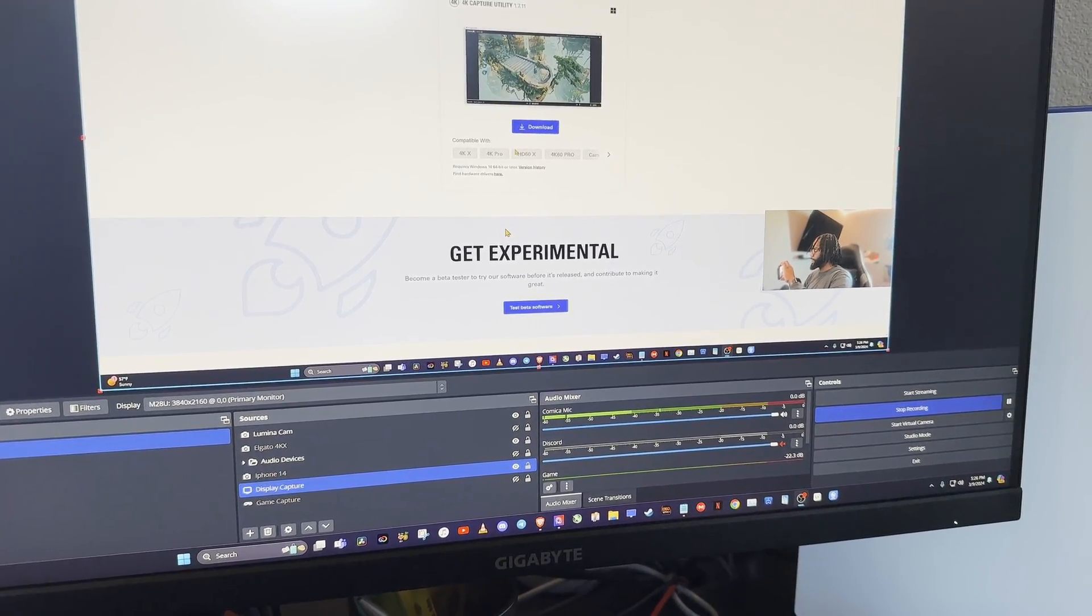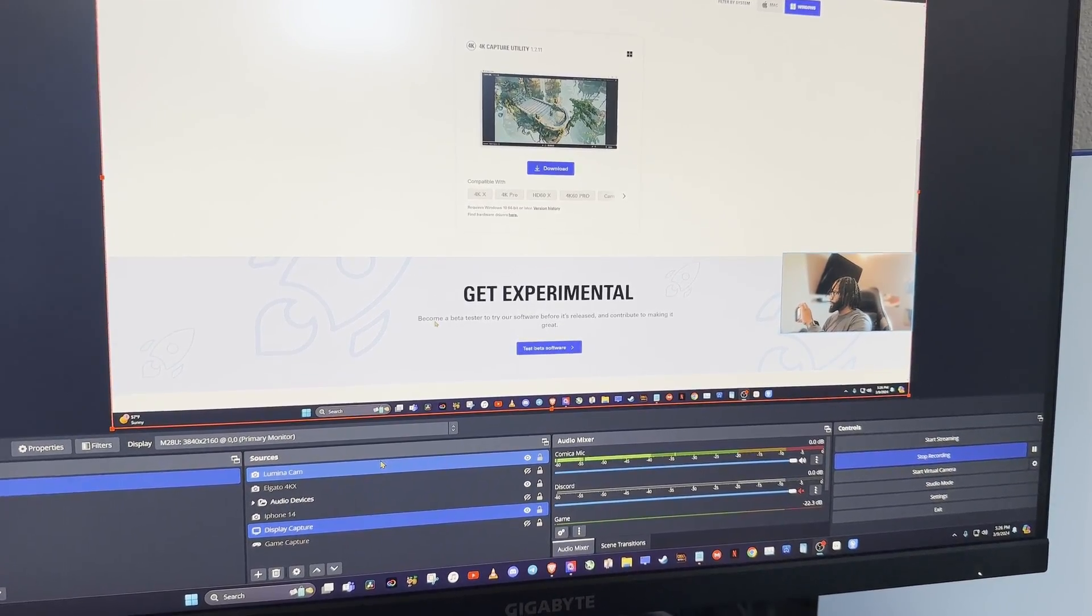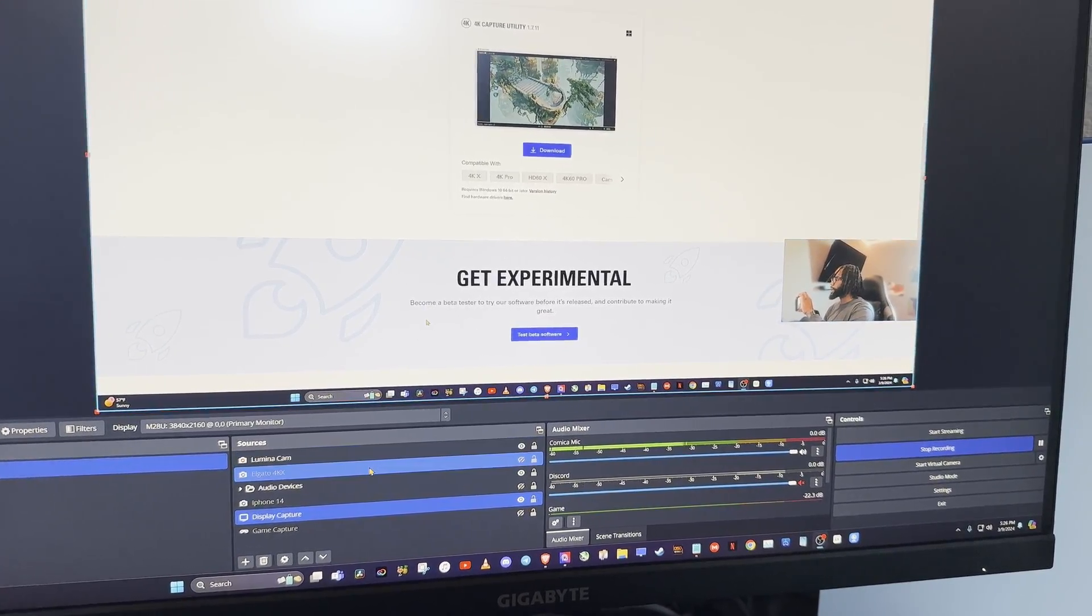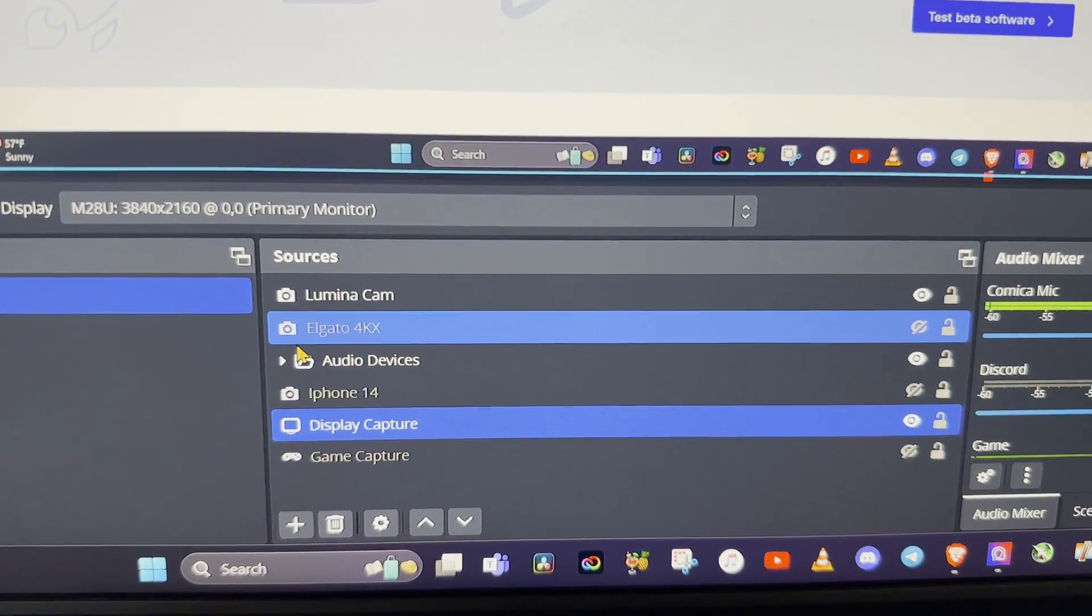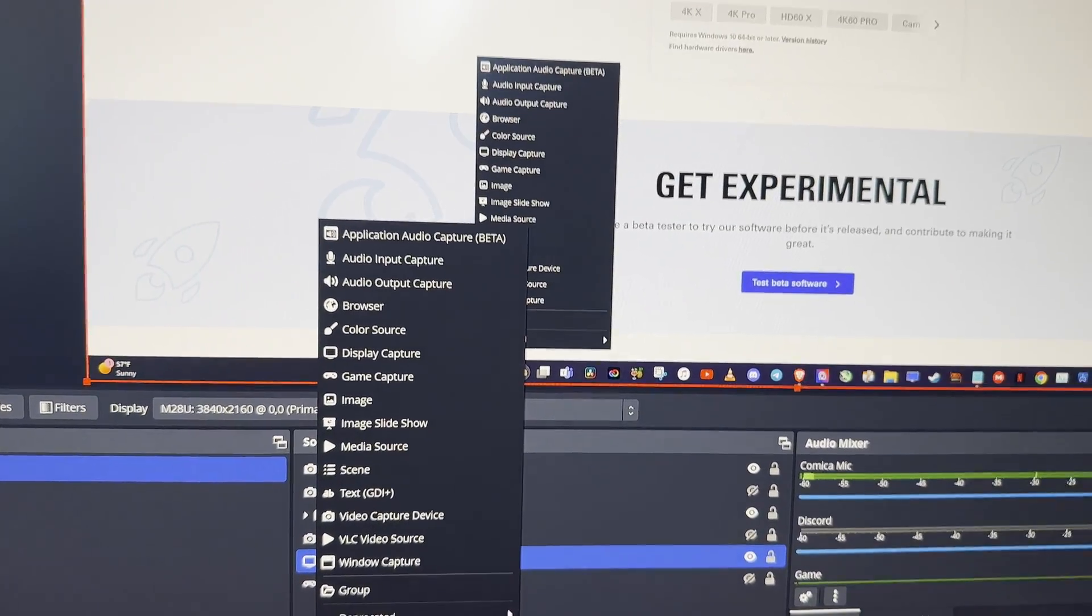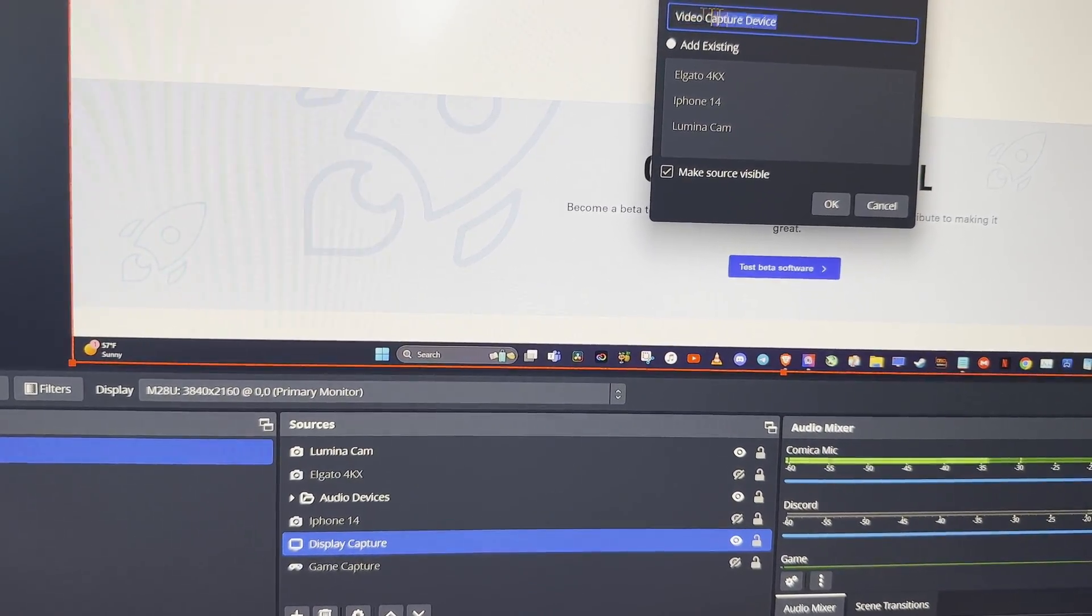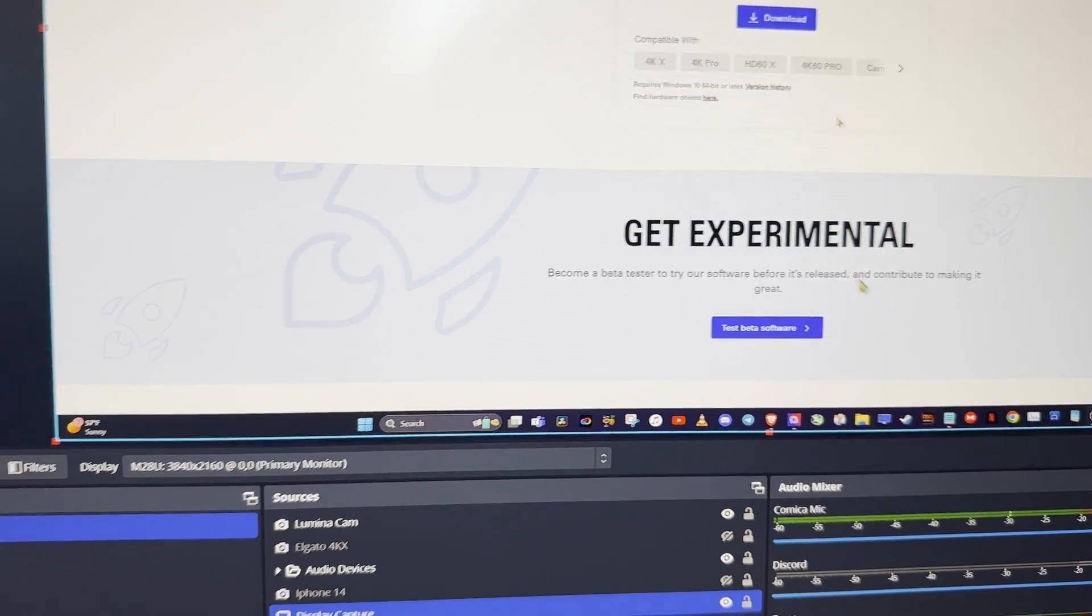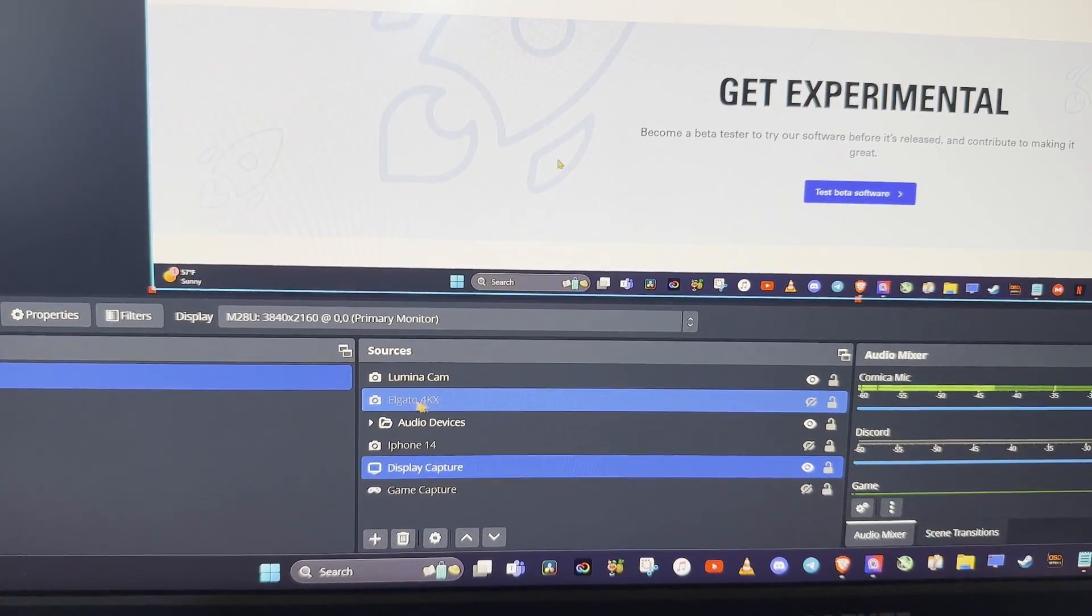All right, so bear with me, here's the next part. So this is my OBS that's up still recording. What I had to do was actually add my Elgato as a video capture device. And to do that you just go to your sources and then you go to video capture device and you name it whatever you want. I named mine Elgato 4K X.